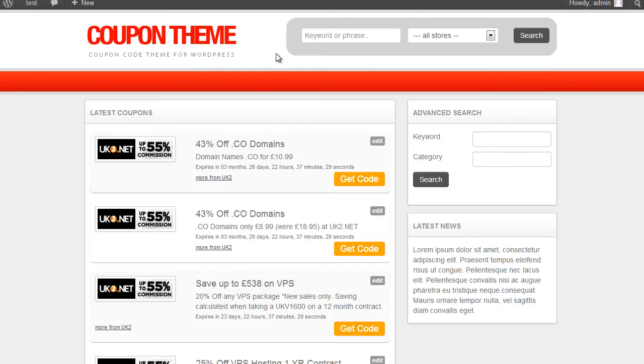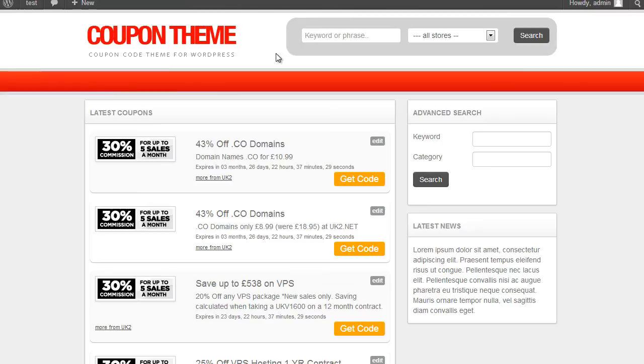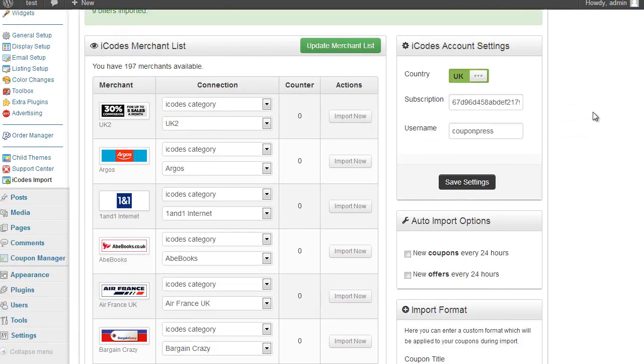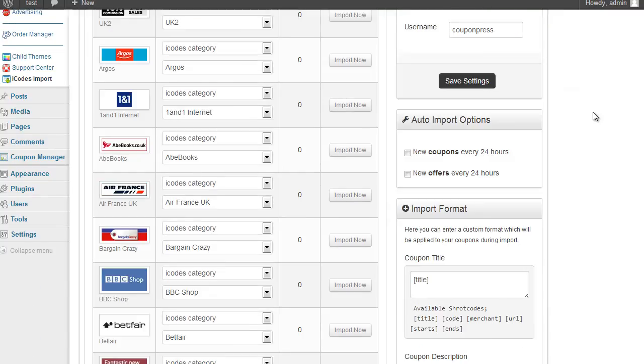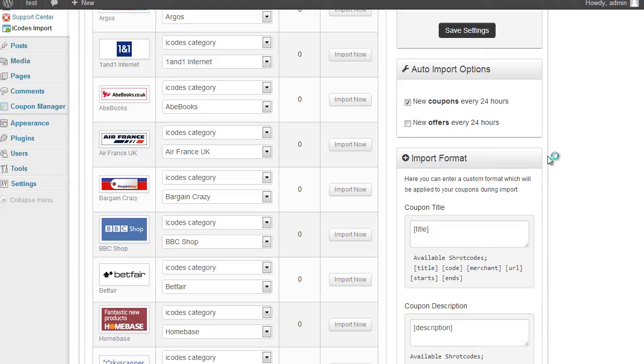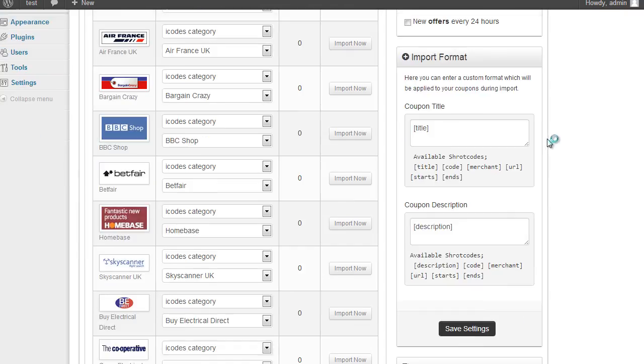So that's basically the very quick way of importing coupons and offers using the iCodes feed. Now there are a number of additional tools available. On the right hand side we've got this auto import options. So all we do here is we click on it and what that will do is when WordPress runs the cron jobs every 24 hours it will automatically import new coupons and new offers into your website.